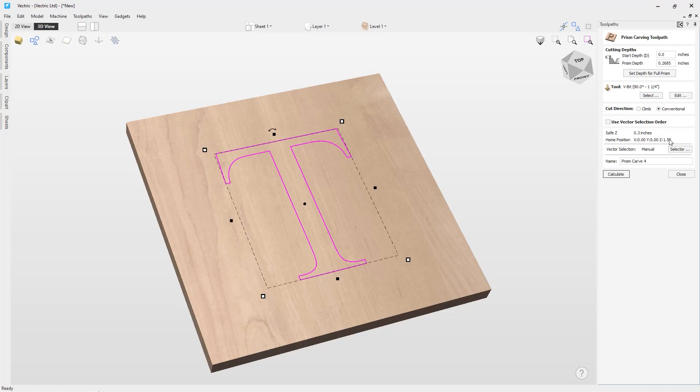We can also use our vector selector to choose certain vectors on certain layers to be cut with this particular toolpath. If you'd like more information on that, there'll be a related video below.